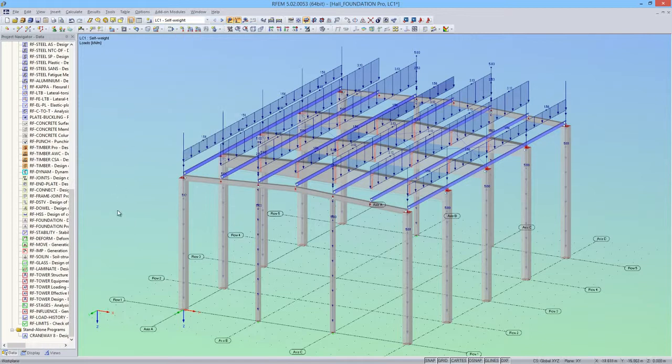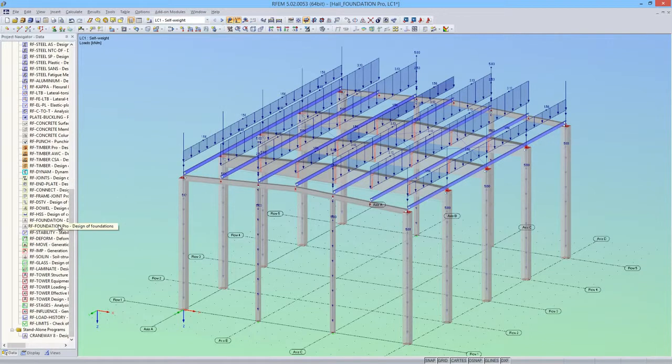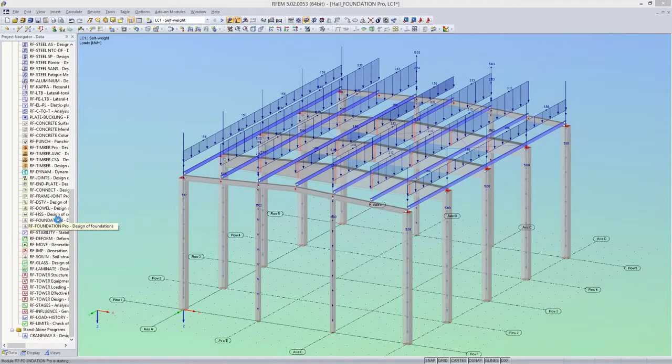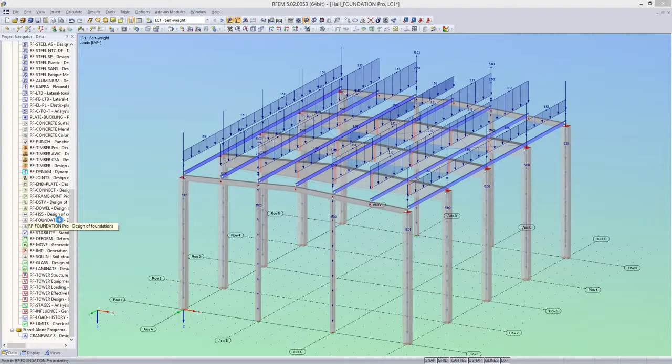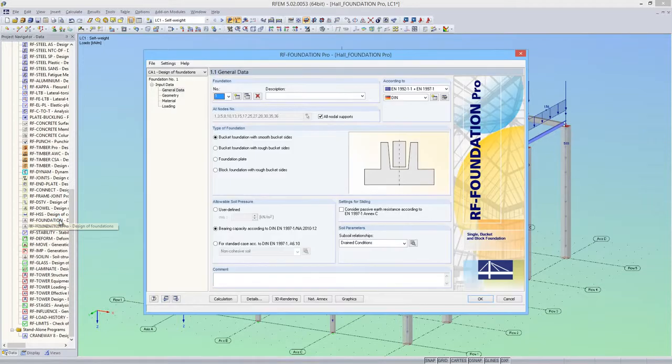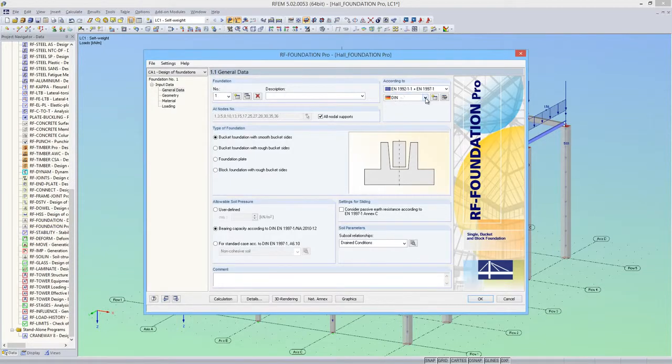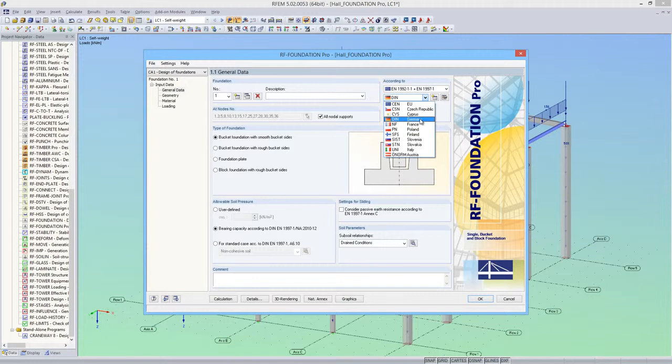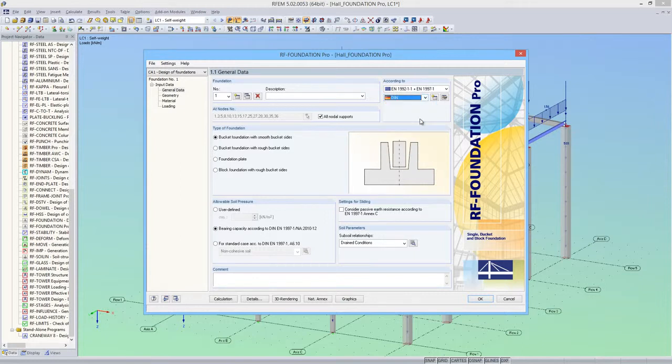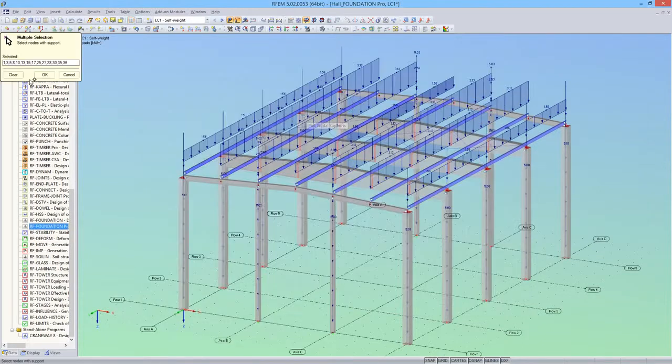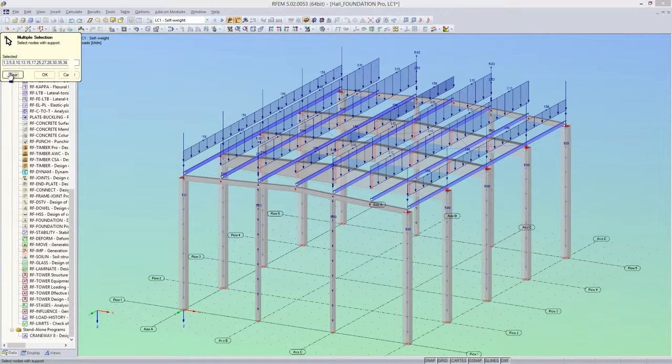To start, I'll open the add-on module. And in the first window of RF Foundation Pro, I'll select Eurocode and the National Annex of Germany for the design. Then I'll select the nodes for which I want to design the foundations.